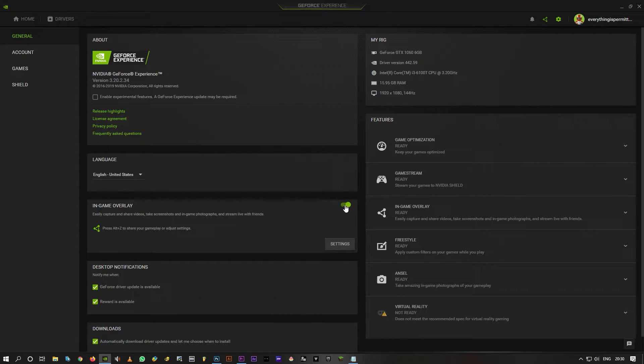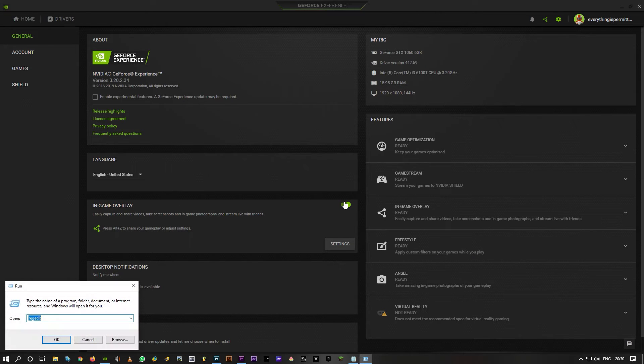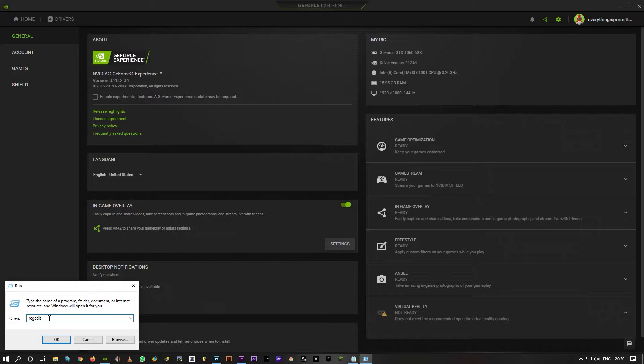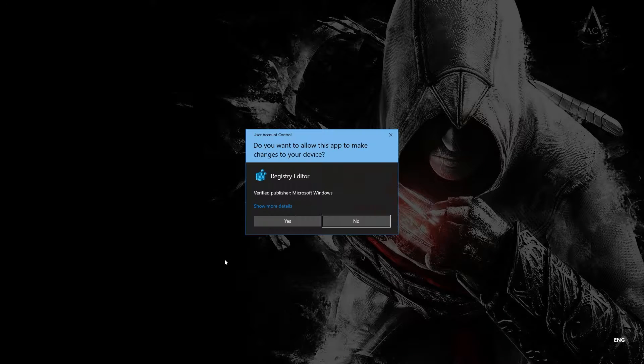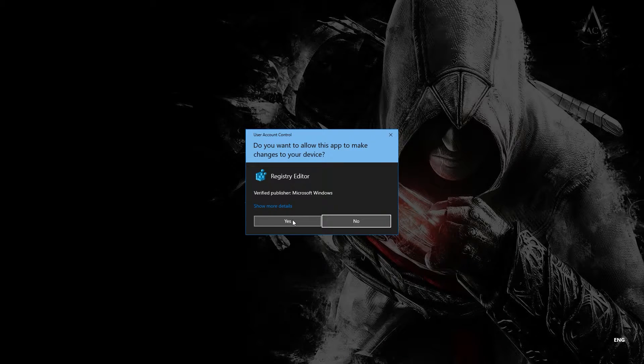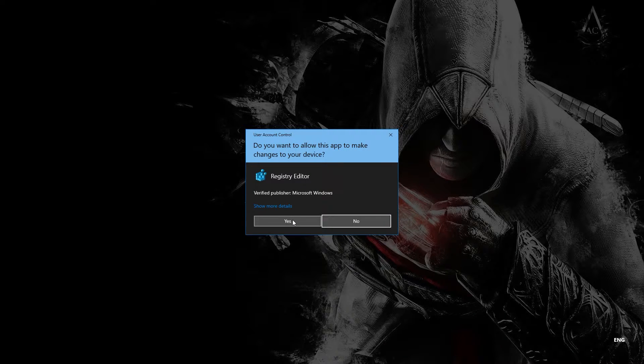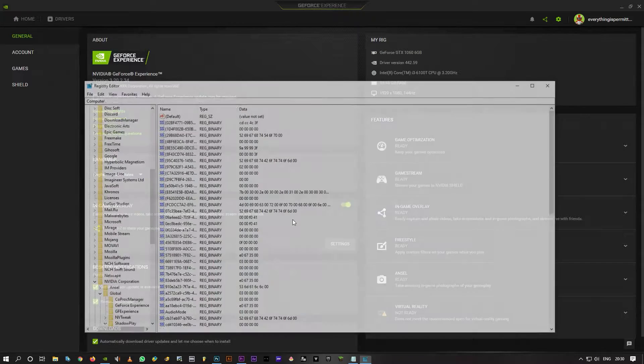Turn this off and then hit Windows+R on your keyboard for the run command and type regedit. Click OK, then click Yes.